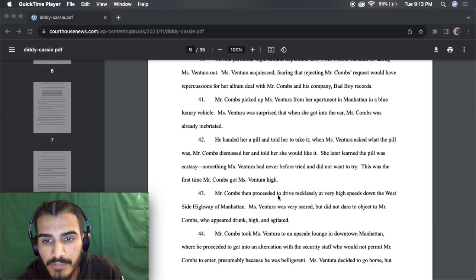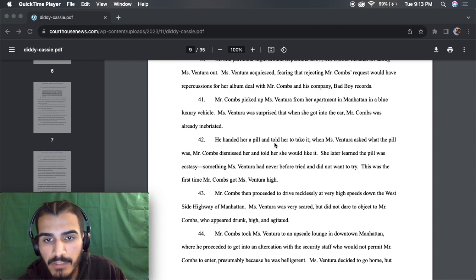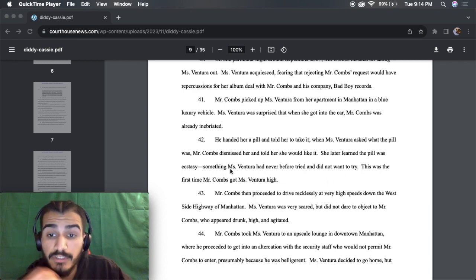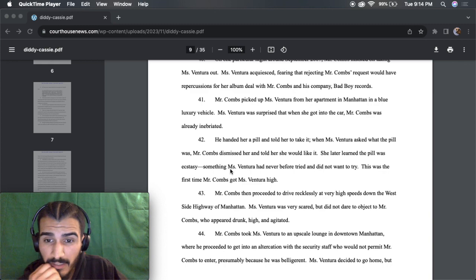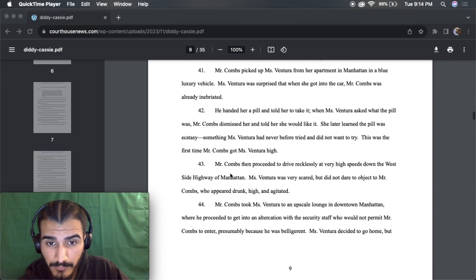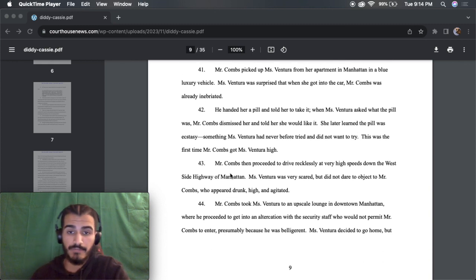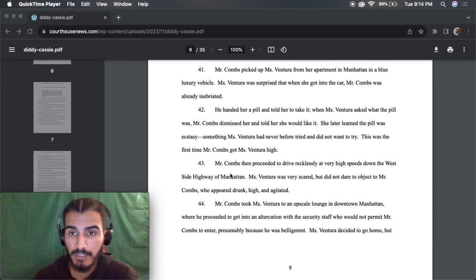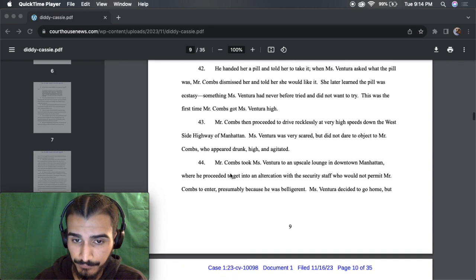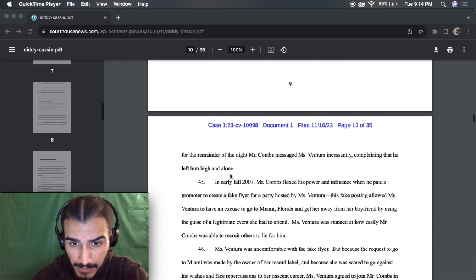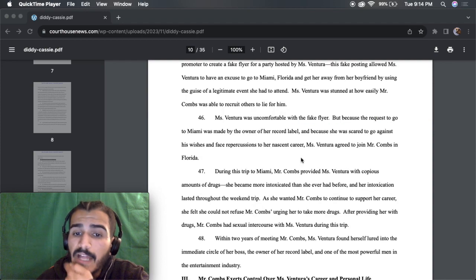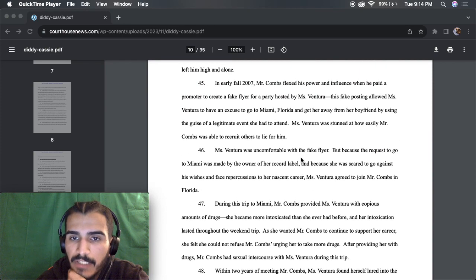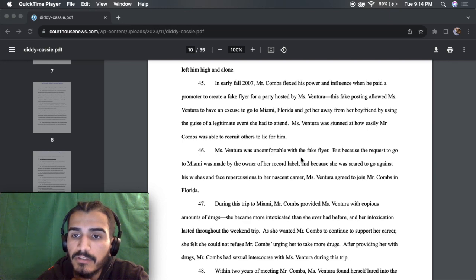Mr. Combs then proceeded to drive wrestling at a very high speed zone. She learned she later learned that the pill was ecstasy. This was the first time that Mr. Combs got Ms. Ventura high. So he was drugging her, too. A fake flyer. Damn, he made a fake flyer, too? Allegedly. Ms. Ventura was stunned at how easily Mr. Combs was able to recruit others to laugh for him.